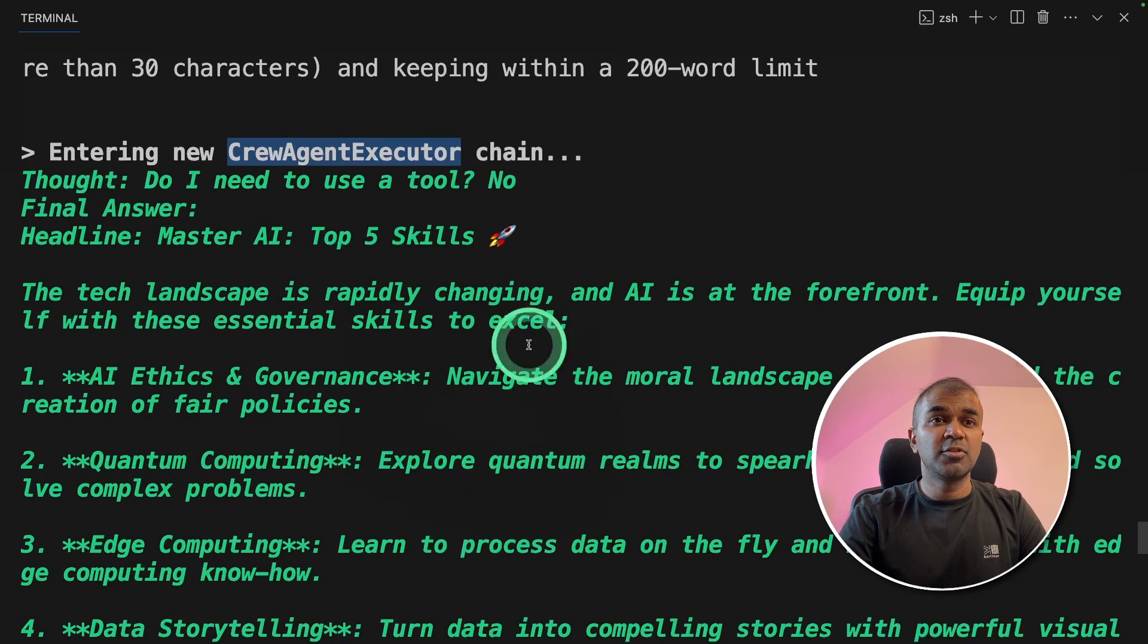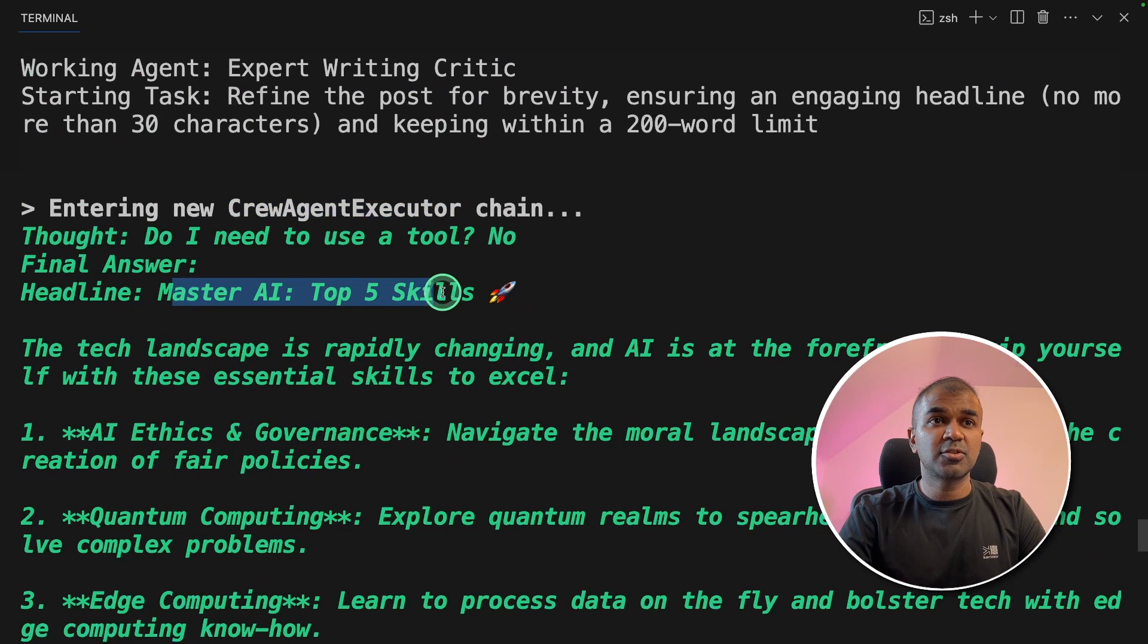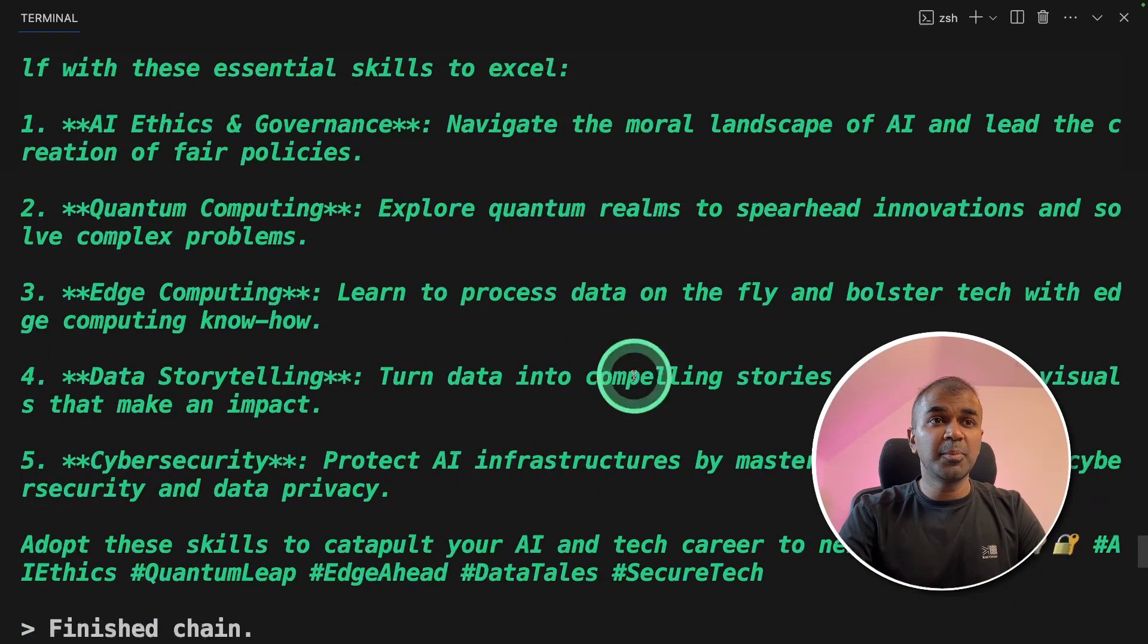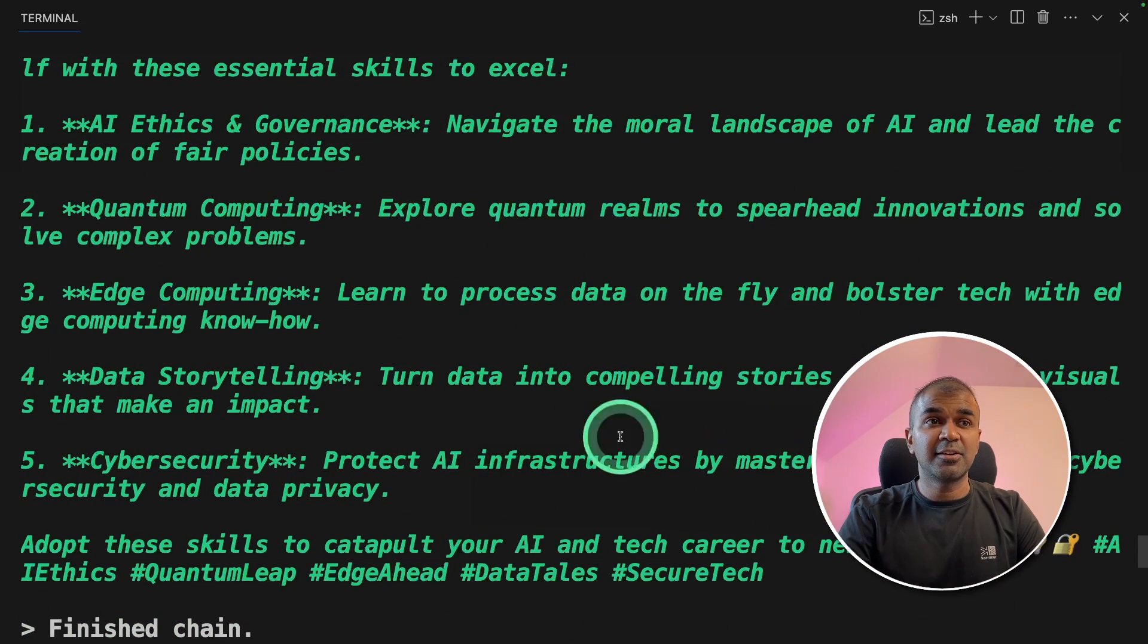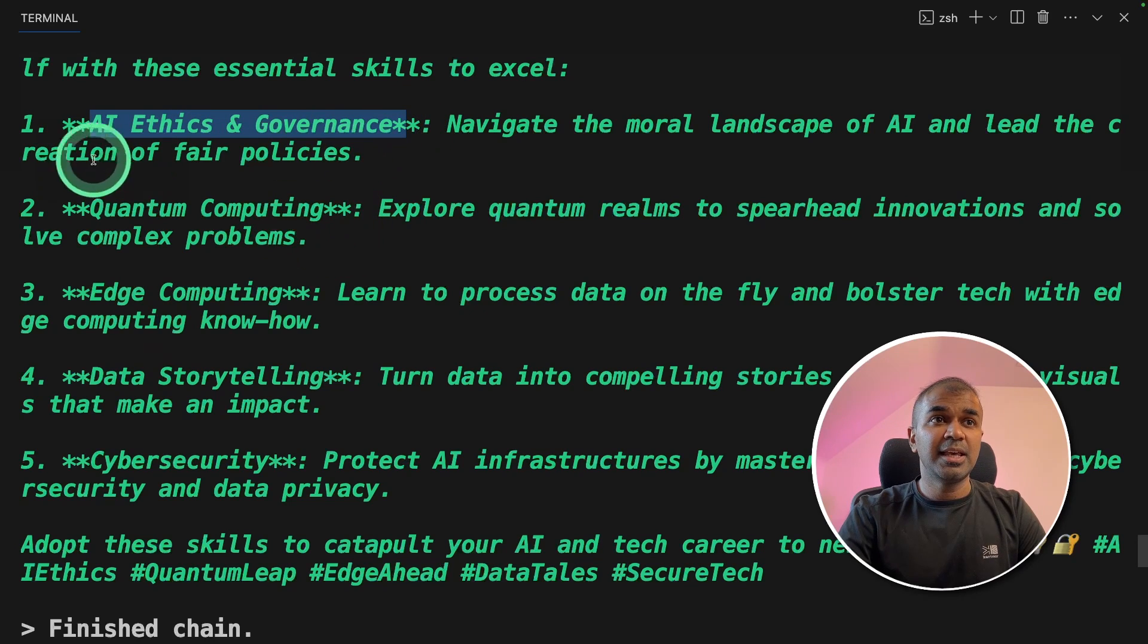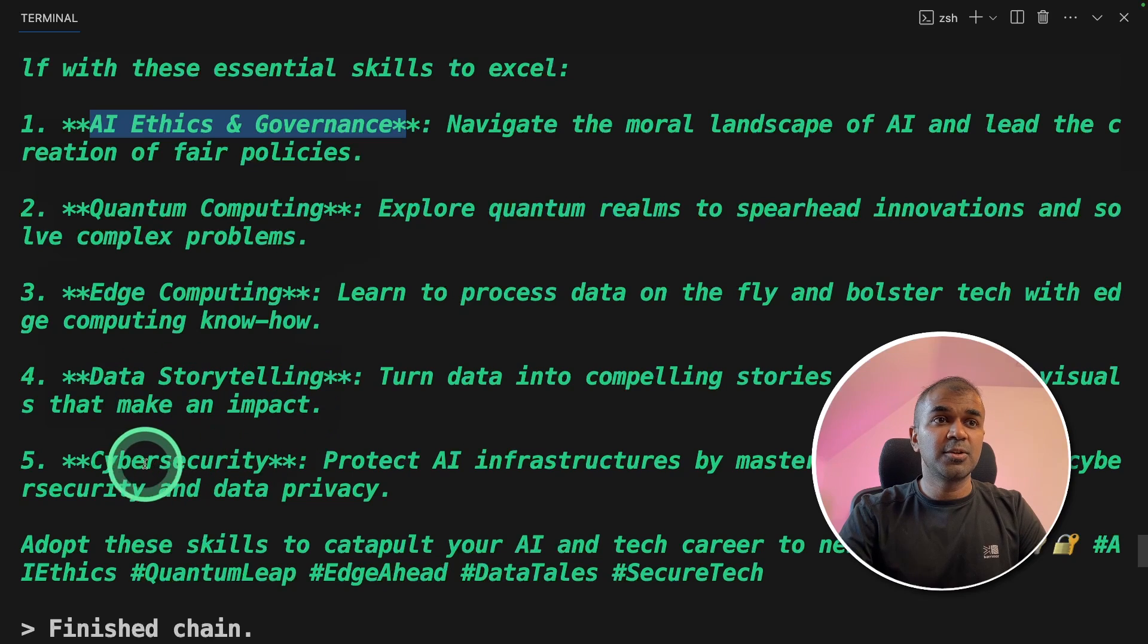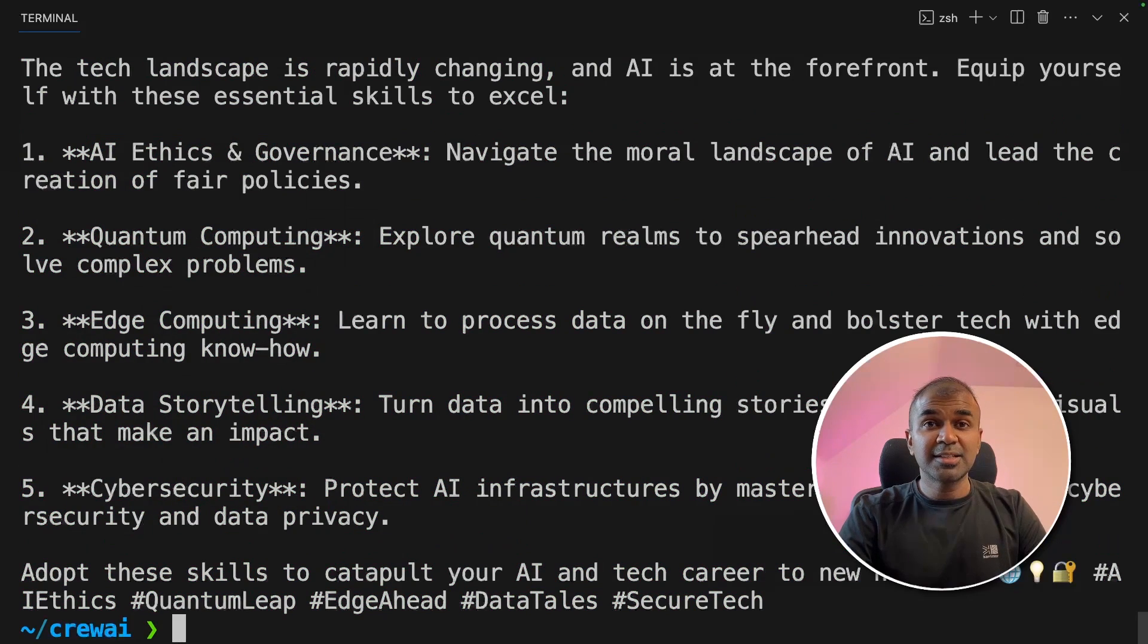Then that data is passed to the next agent which is using Azure OpenAI chat GPT. And it is refining that article to be more compelling and provides a strong headline. Now we can copy this LinkedIn post and paste it directly. You can see it's more relevant and it's latest. AI ethics, quantum computing, edge computing, data storytelling, and cybersecurity. That's it.